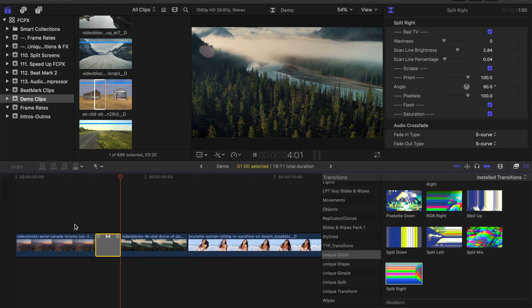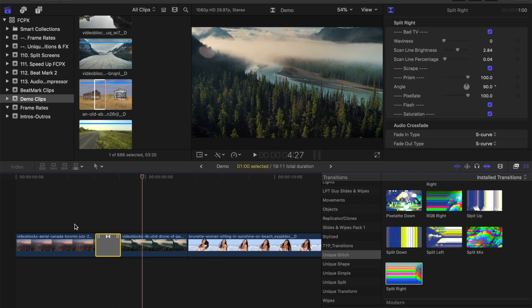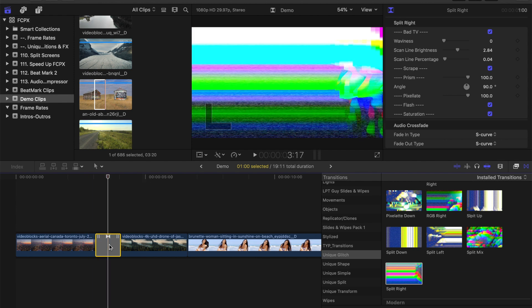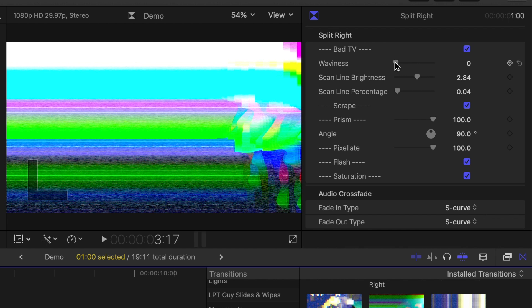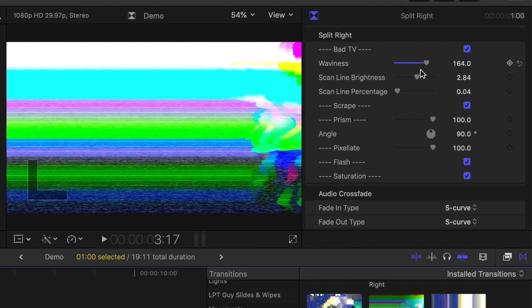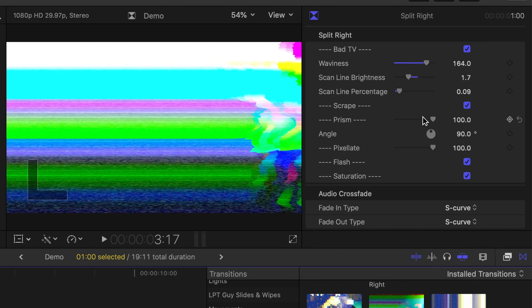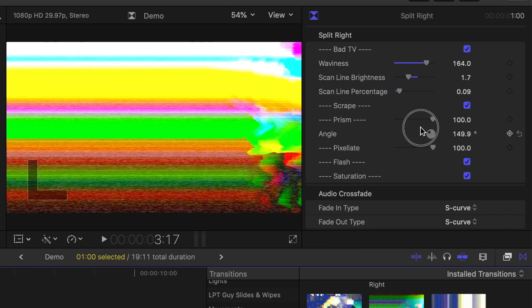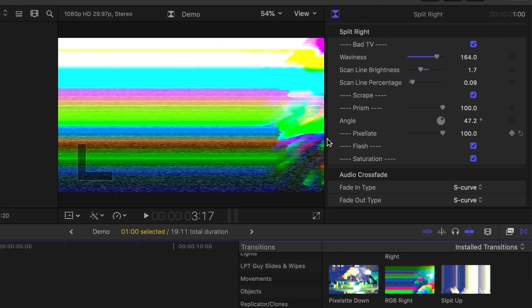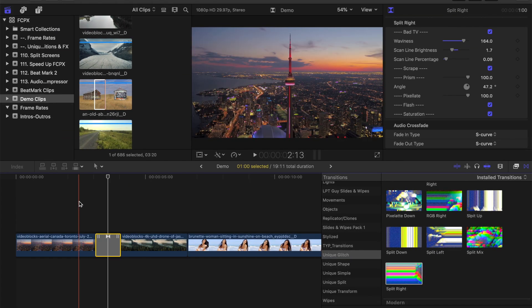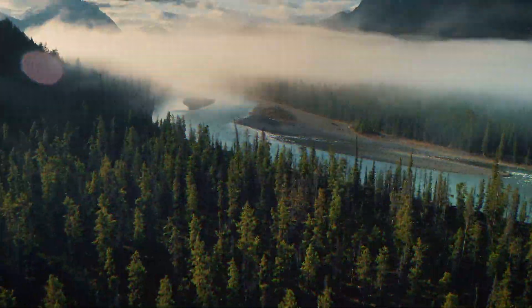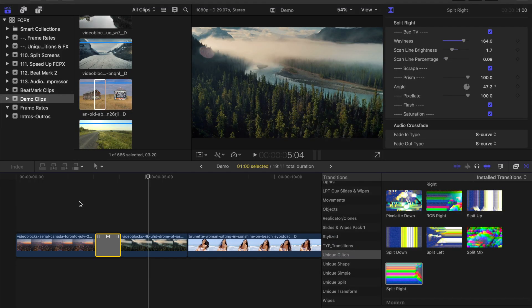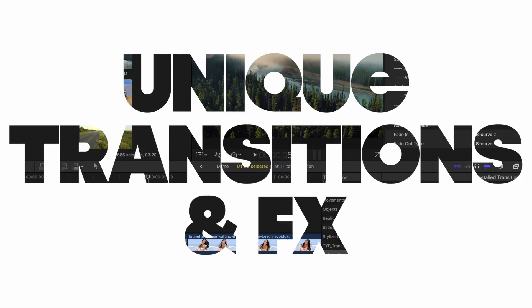Right off the bat, these look awesome, and each one of these has a different set of parameters you can adjust to make it look even better. Select your transition clip in the timeline and head up to the video inspector. This is where you find all the adjustable parameters, and depending on the transition you select, these will be different. Play around with these to get it to look exactly the way you want. I obviously don't have time to go through all of these, so I'm just going to show you some of my favorites.